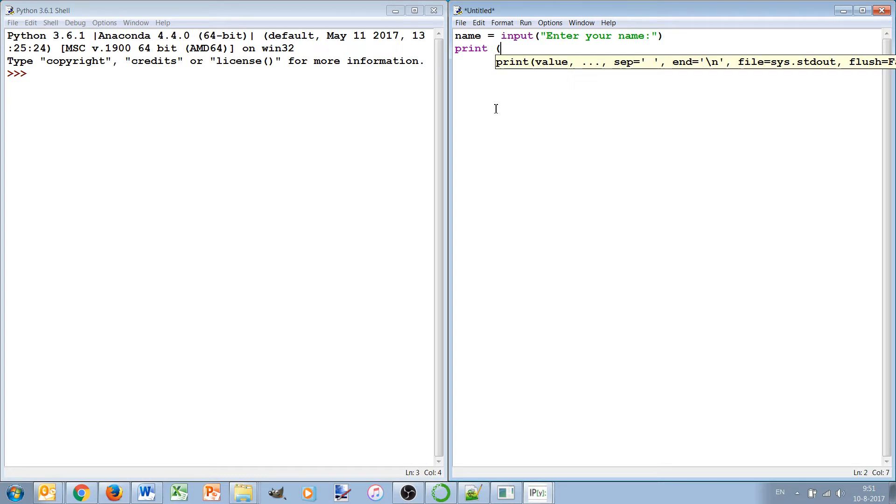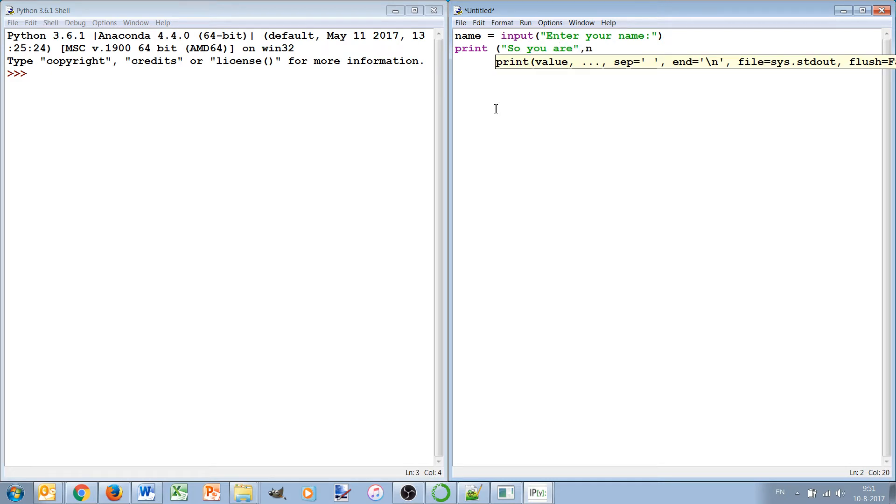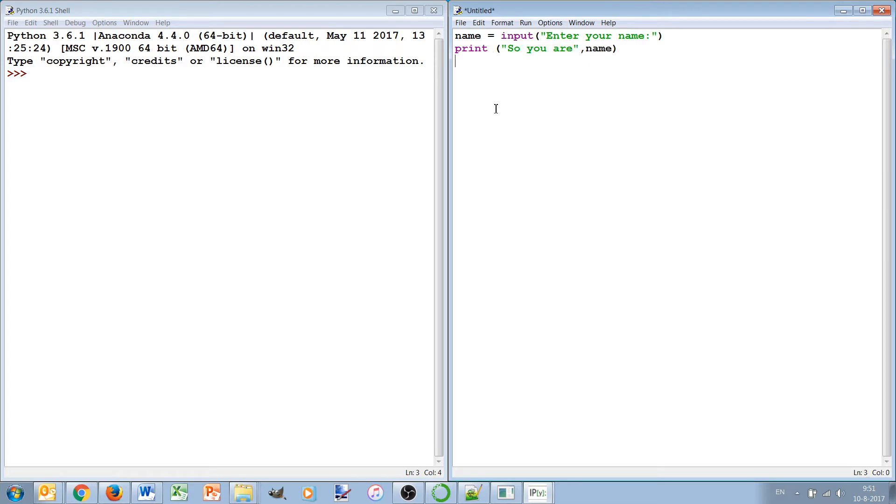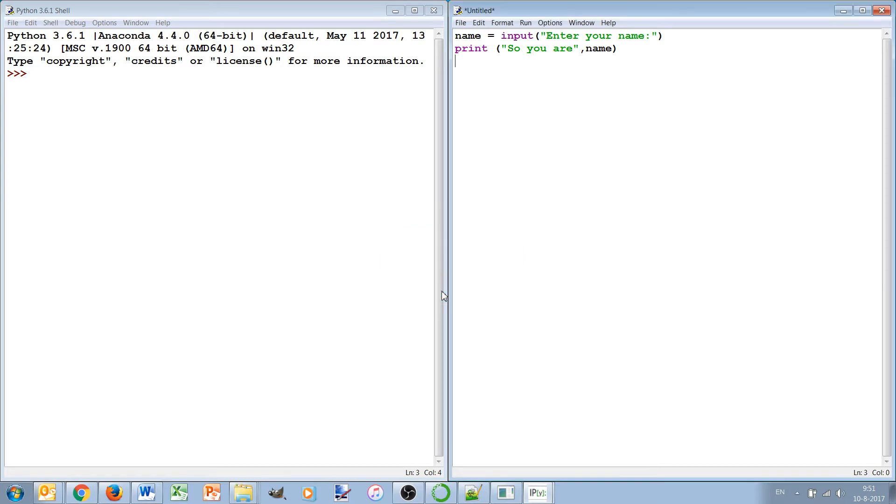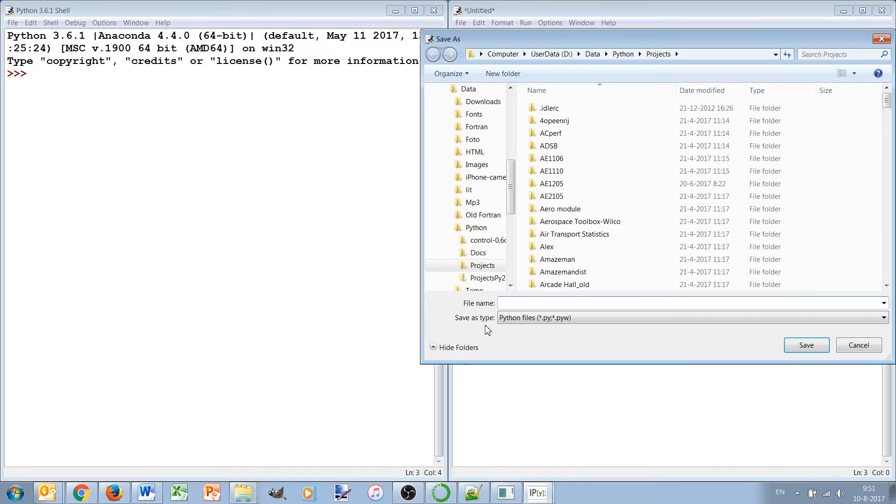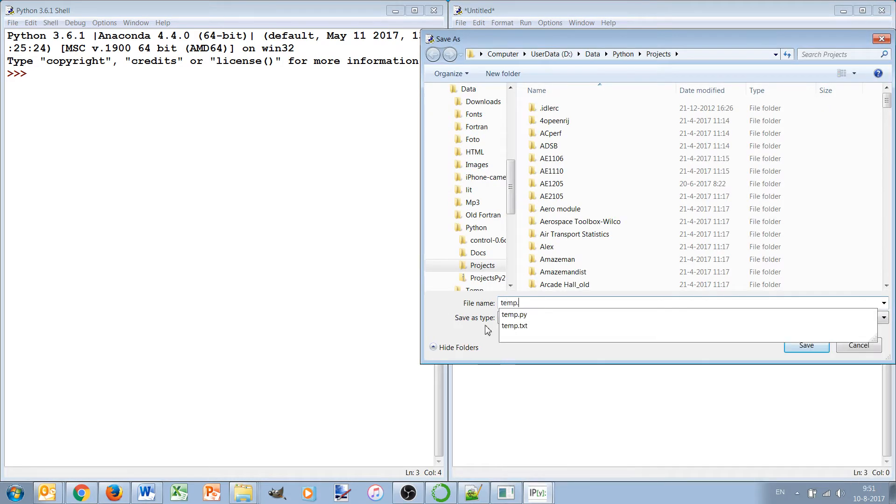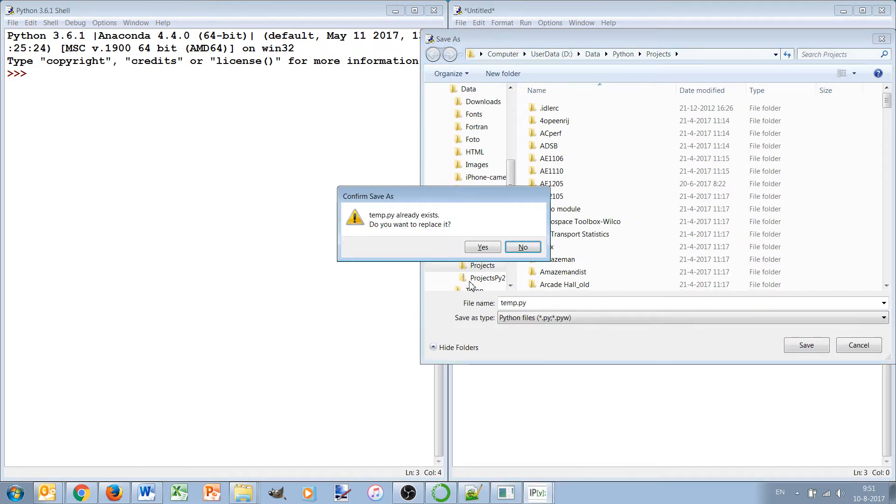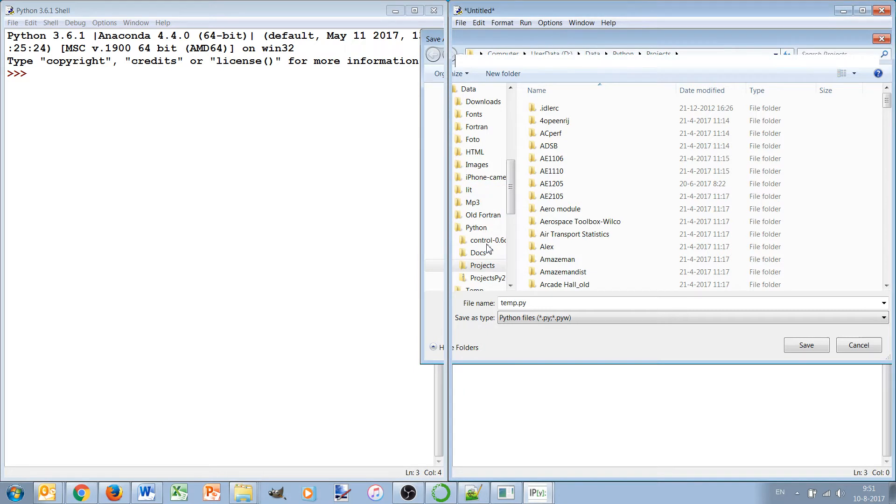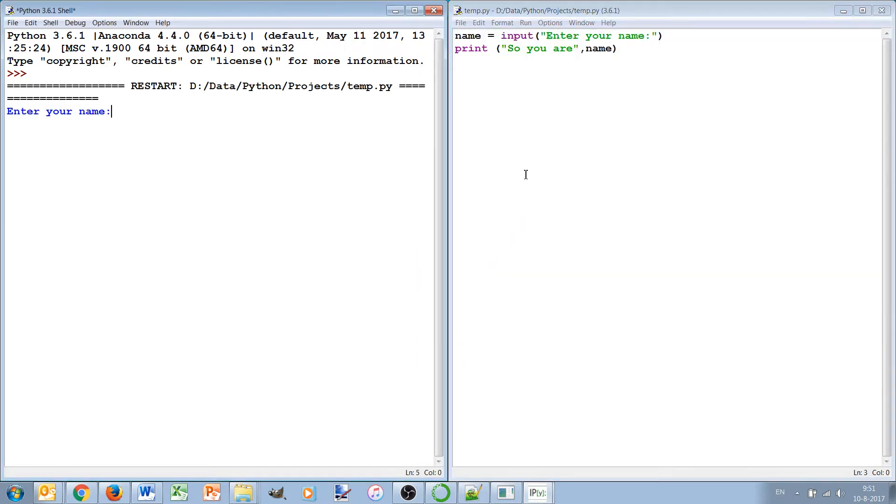So we can say print so you are name. And if we now run this, okay, temp.py, yes. Enter your name: Jaco. So you are Jaco.